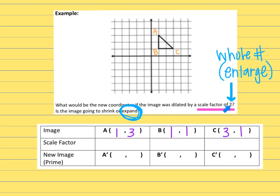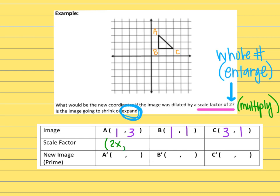The way scale factor works is you take whatever the scale factor value is and multiply each number in the ordered pair by it. The scale factor is 2, so I'm going to write it algebraically: 2 times whatever the x value is and 2 times whatever the y value is. The rule would be (2x, 2y), meaning a scale factor of 2. The original image is just (x, y).